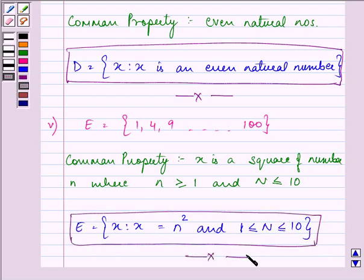I hope you understood the question. In this question, we learned to identify the single common property of a given set in roster form and then write it in set builder form. Great — bye for now!